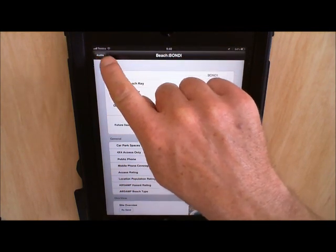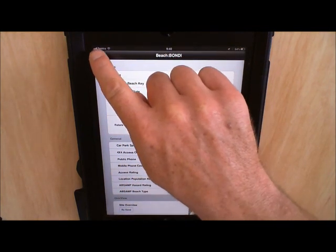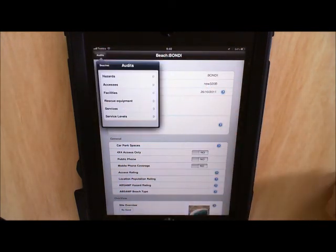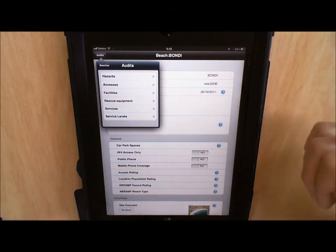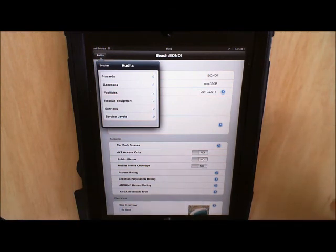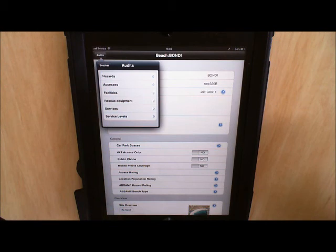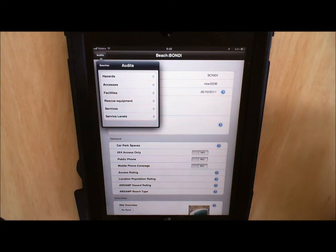To go forward in the application we hit the button at the top left of the screen called audits. And that will give us a list of all the other screens in the application. I'm not going to go into them in detail right now, but there will be other video tutorials going into detail about each one of these. So we've got hazards, accesses, facilities, rescue equipment, services and service levels.